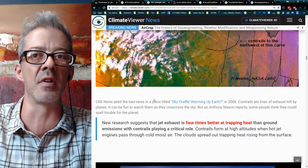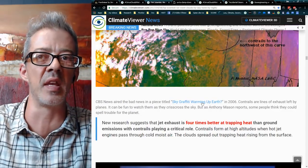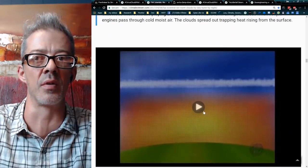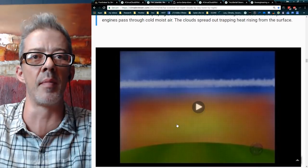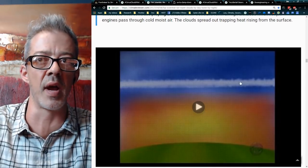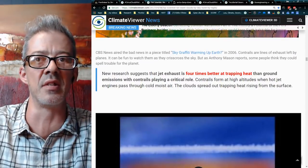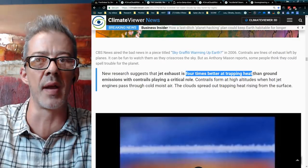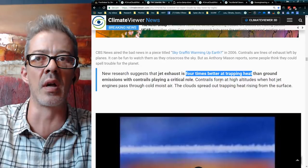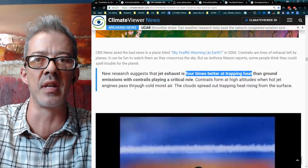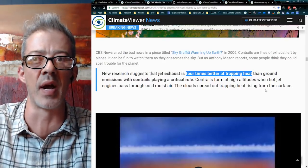Very quickly after 2001, CBS News aired 'Sky Graffiti Warming Up Earth,' 2006. It shows, kind of like my infographic: this layer of clouds made by planes is trapping heat. 'New research suggests that jet exhaust is four times better at trapping heat than ground emissions, with contrails playing a critical role. Contrails form at high altitudes when hot jet engines pass through cold, moist air. The clouds spread out, trapping heat rising from the surface.' — 2006.